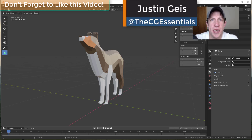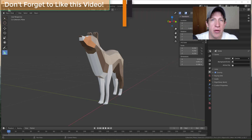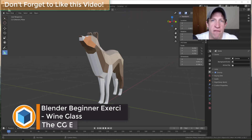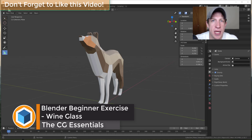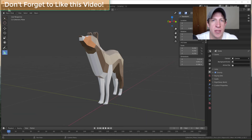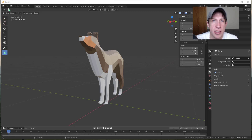What's up guys, Justin here with the CG Essentials, back with another Blender cloth tutorial. This is actually the first in a series on creating different kinds of cloth and the ways that you can use that inside Blender. But in this video, I wanted to talk specifically about some of the basics of creating cloth inside of your models.